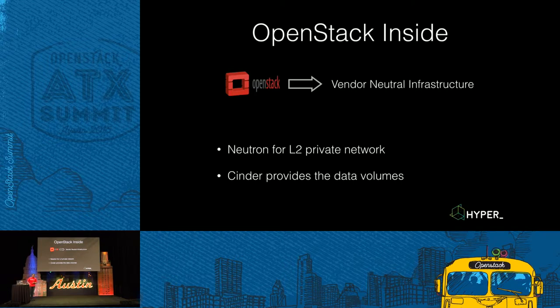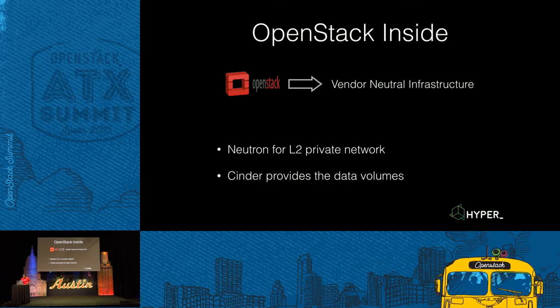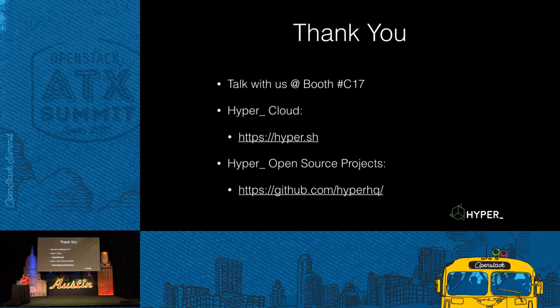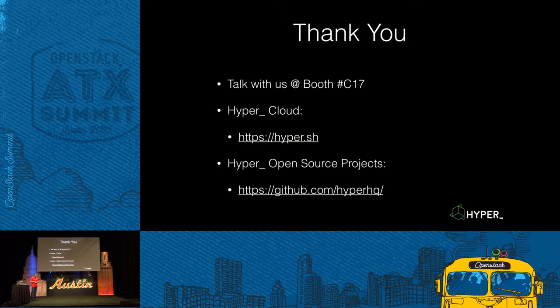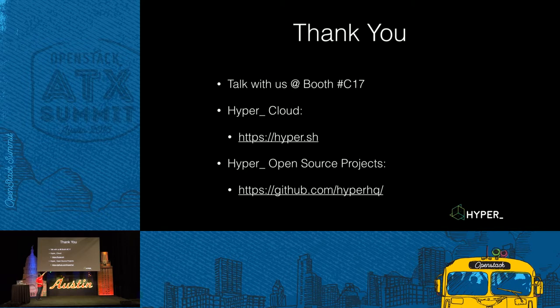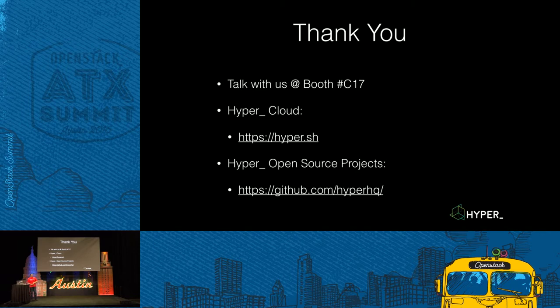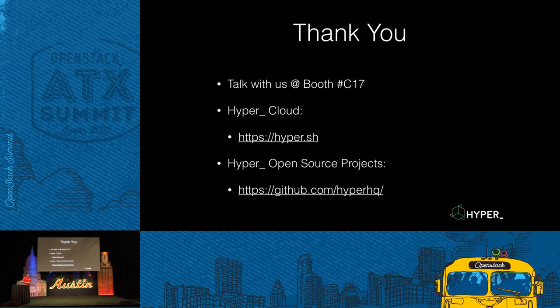And our underlying technology such as our hypercontainers are open source project. You can access it with our GitHub account. And we also have a booth in C17. You can visit the booth to talk with us. And that's all. Thank you.